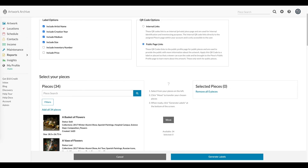I actually just used this feature for a recent mural festival I was involved in that added QR codes next to the murals throughout the city, giving viewers the ability to learn more about the art and artists involved simply by scanning the code with their phone. We see this feature being used often by artists and organizations for their exhibitions and public art installations.